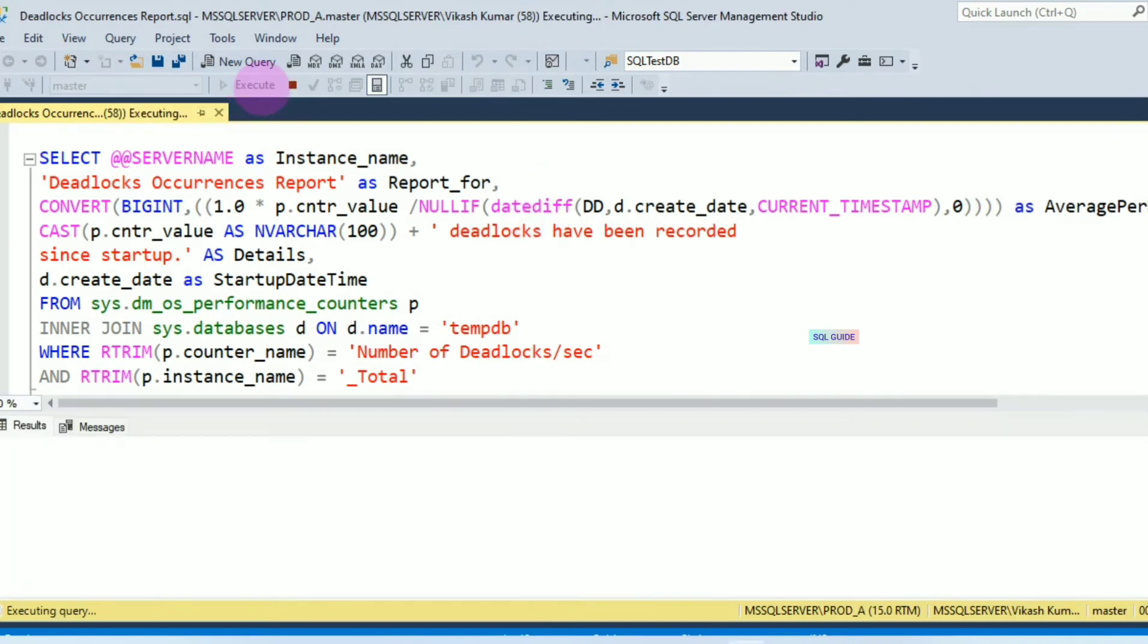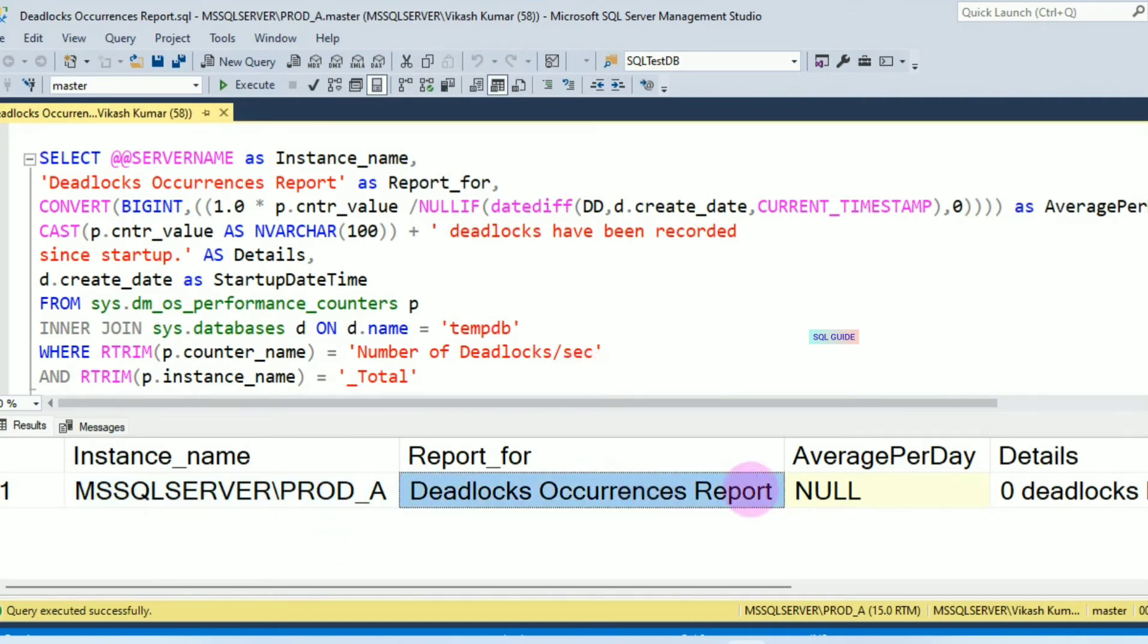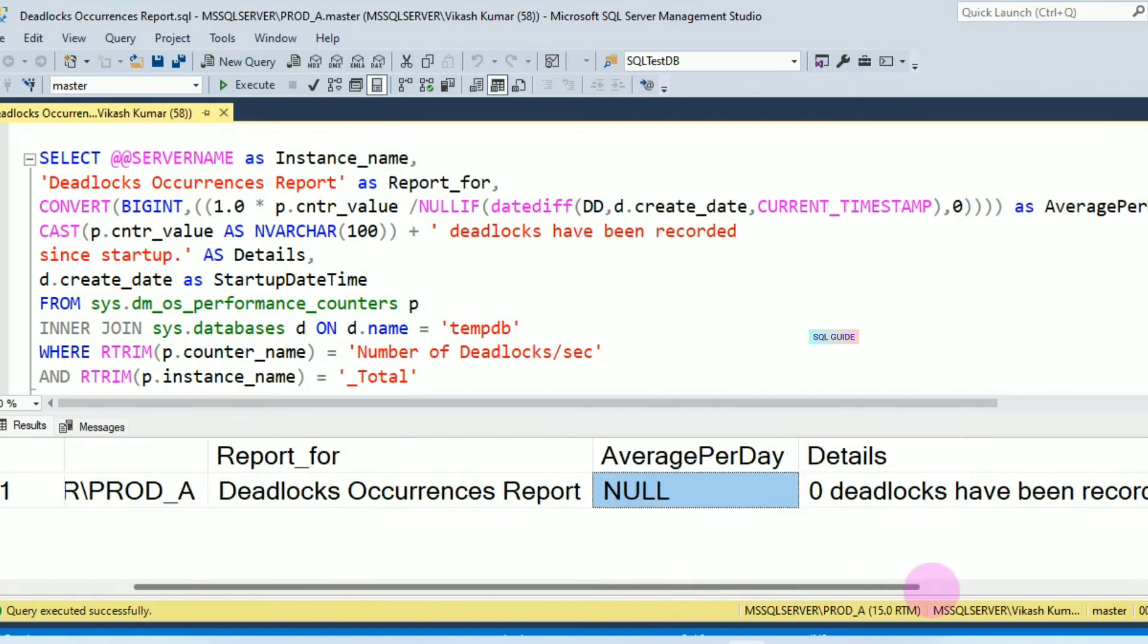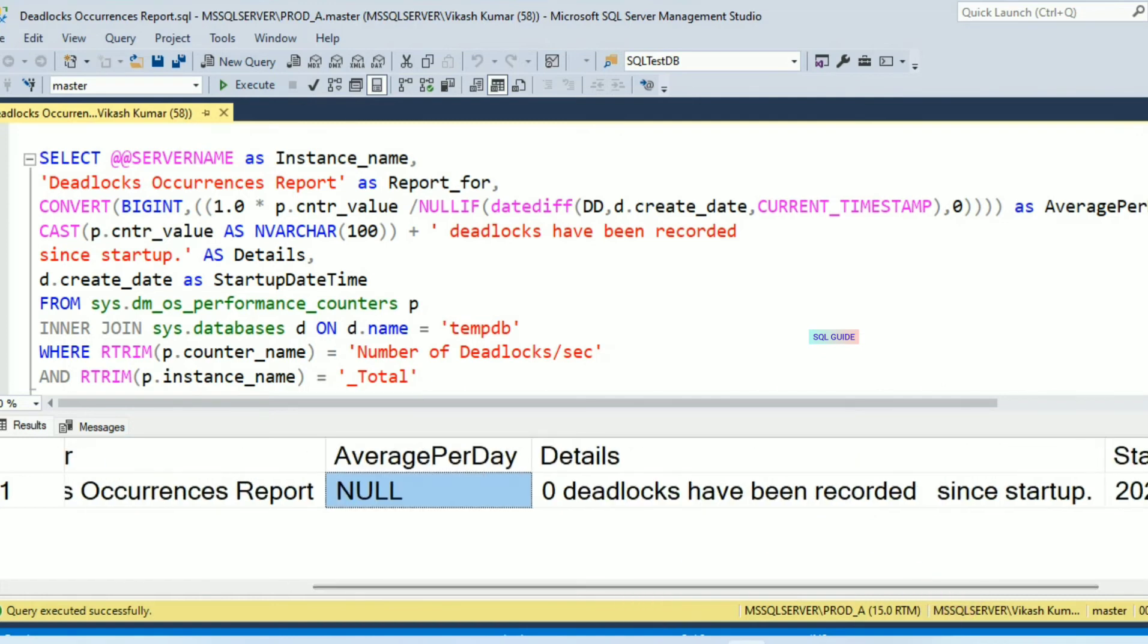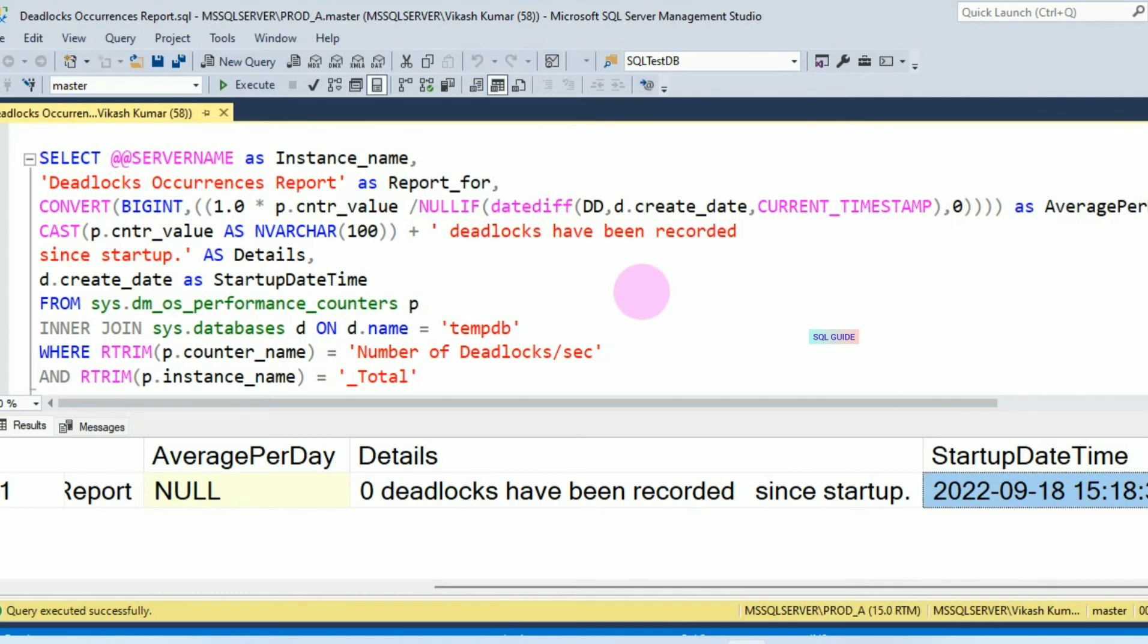You can see after running you have received instance_name, report for deadlock occurrences, average per day. Deadlock is NULL, it means since server started no deadlock occurred in this instance. And here, details saying that zero deadlocks have been recorded since server started, and this is the server start date time.